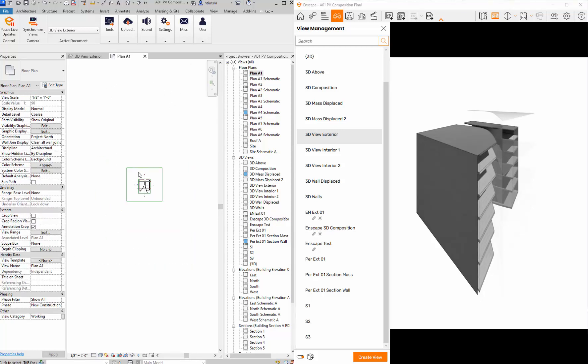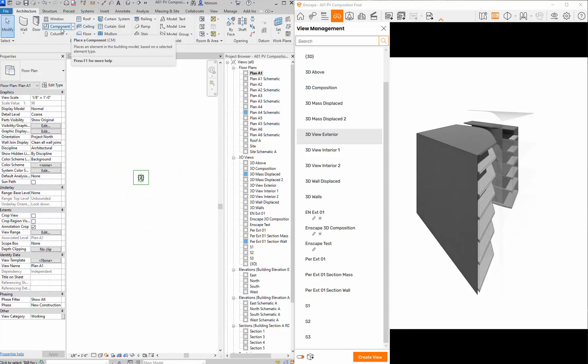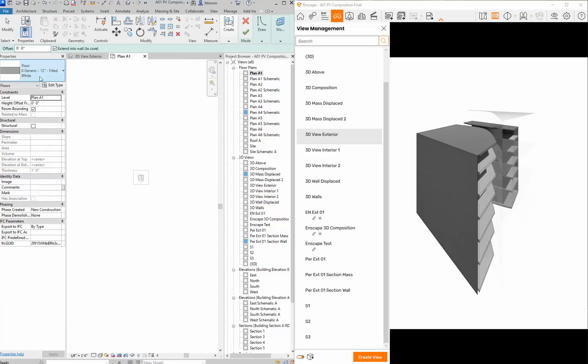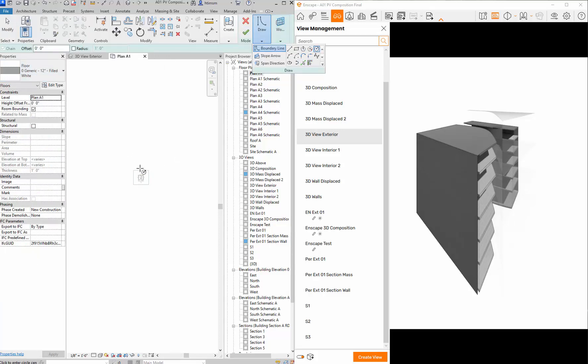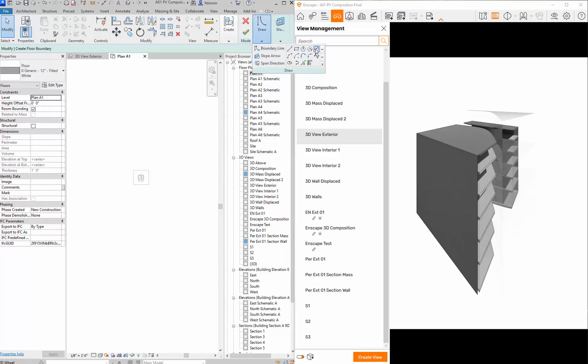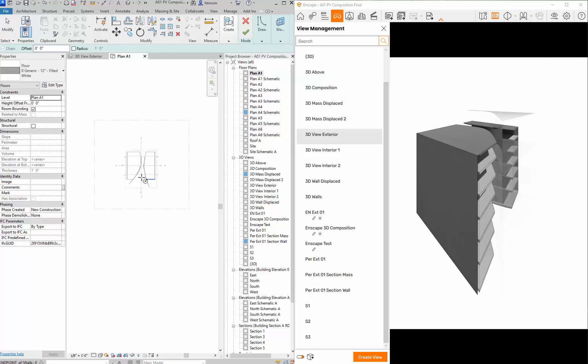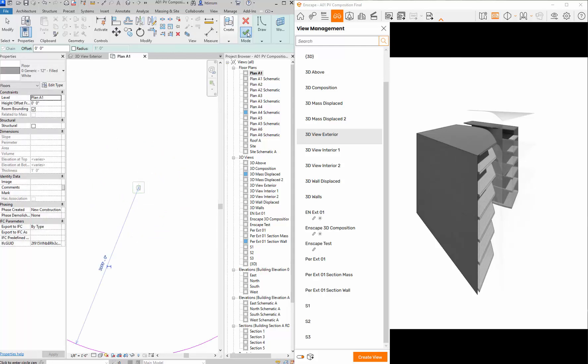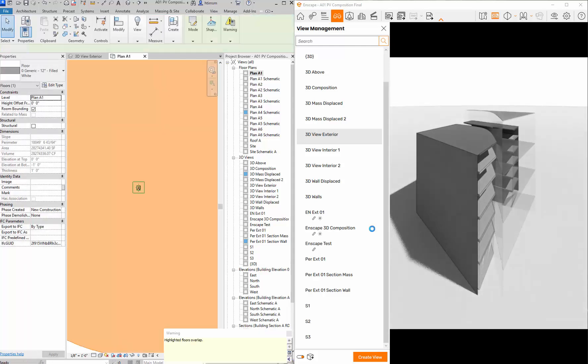If I go over to Revit and I go to my plan A1, I can sort of zoom out and go to architecture and floor. If I go to floor it's going to give me a generic white filled floor. If I go to my draw panel and I do a circle, I can just click on that circle. Let's go to circle right, and I want to click on a point and then draw out and I'll just type in 3000 feet.